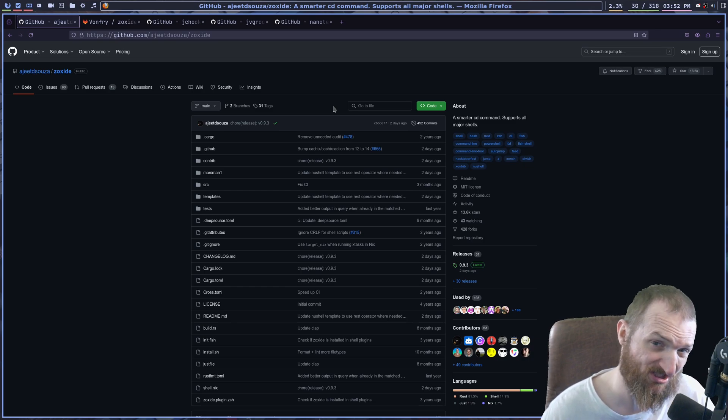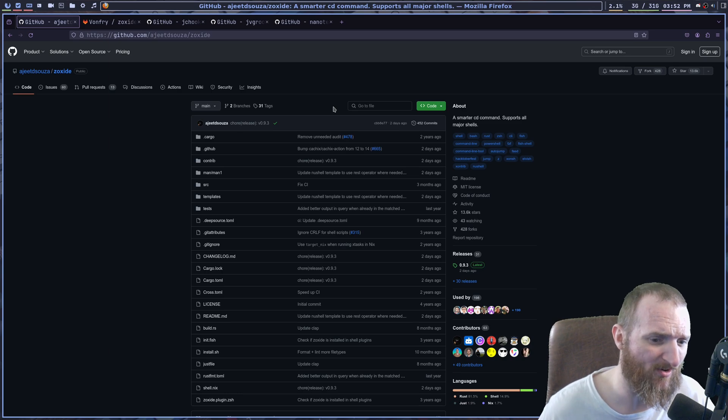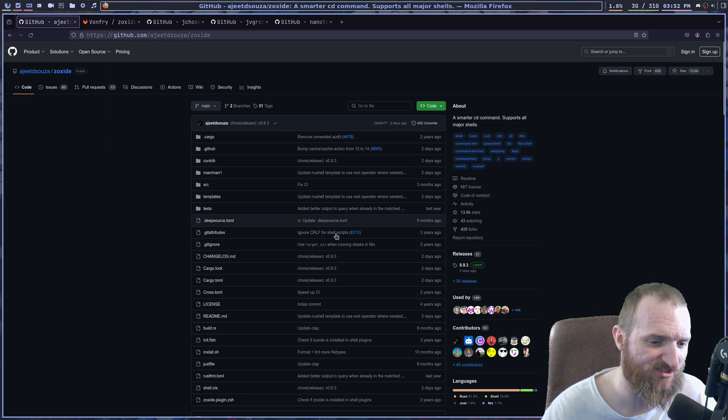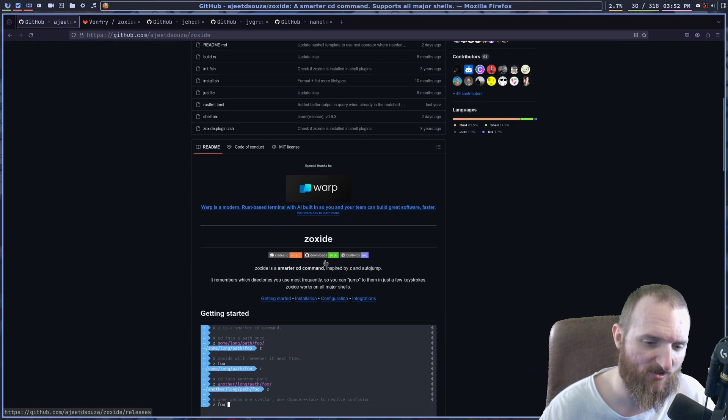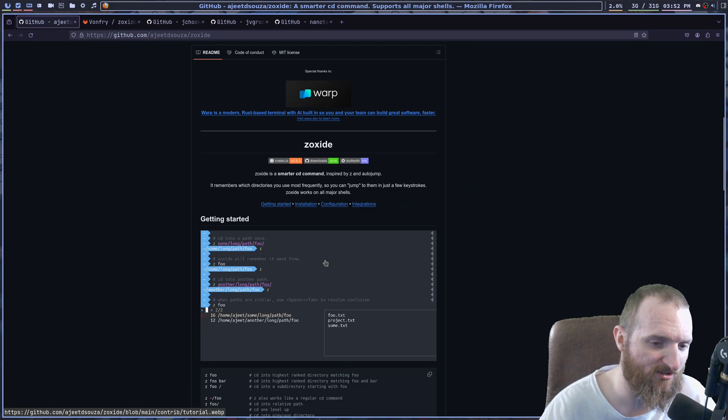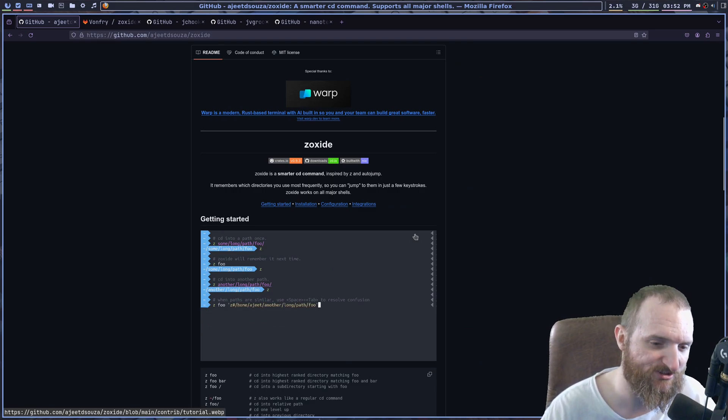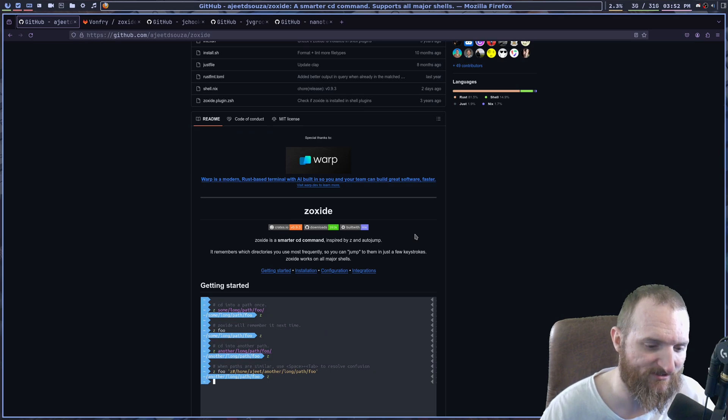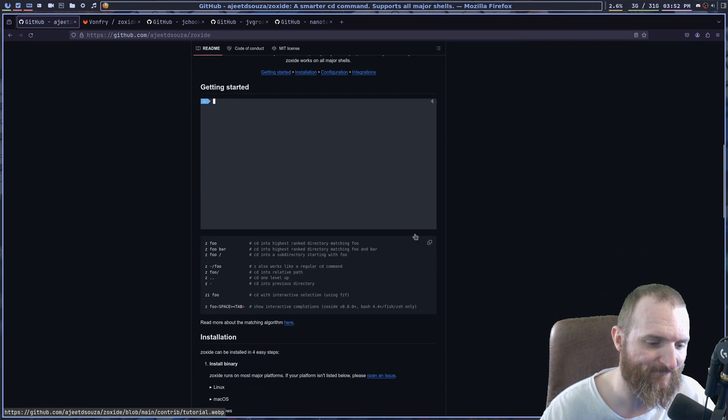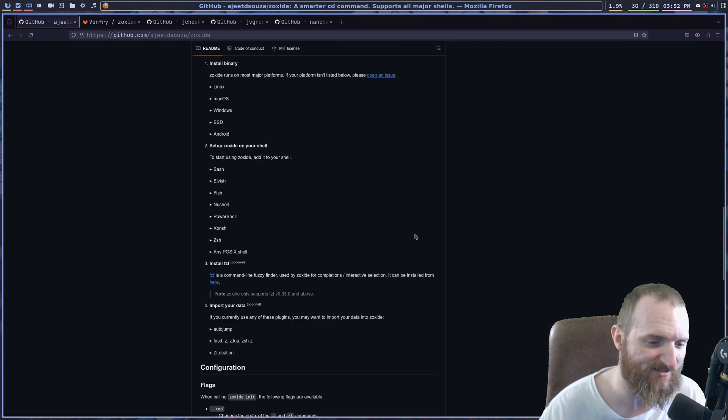I think in NixOS though, it was in the Nix packages, but regardless, you can just git clone the repository, install it. And I'll show you guys how we can set this up.